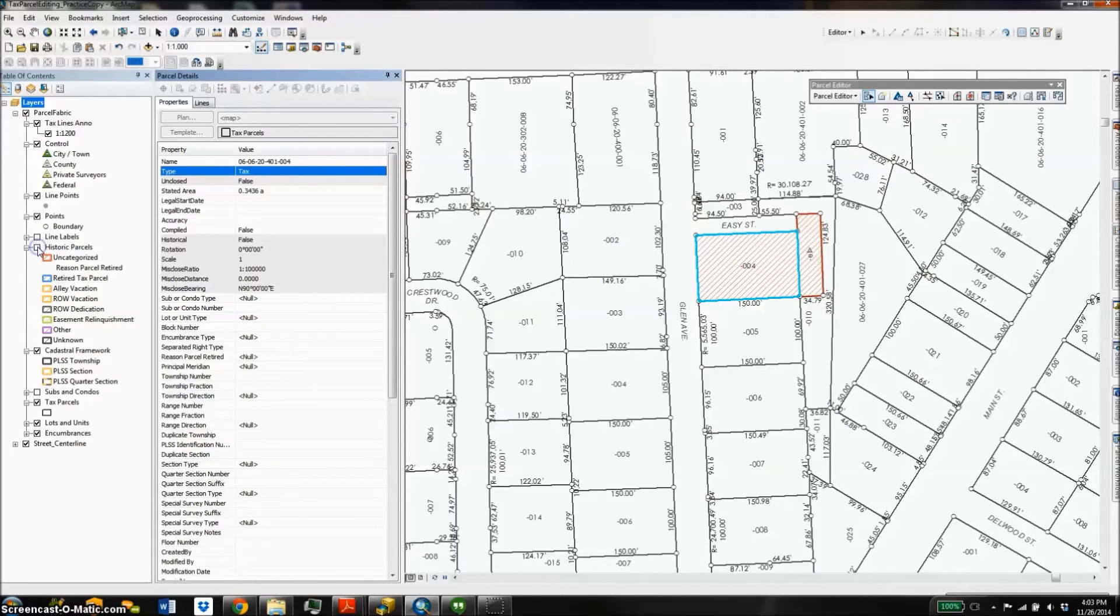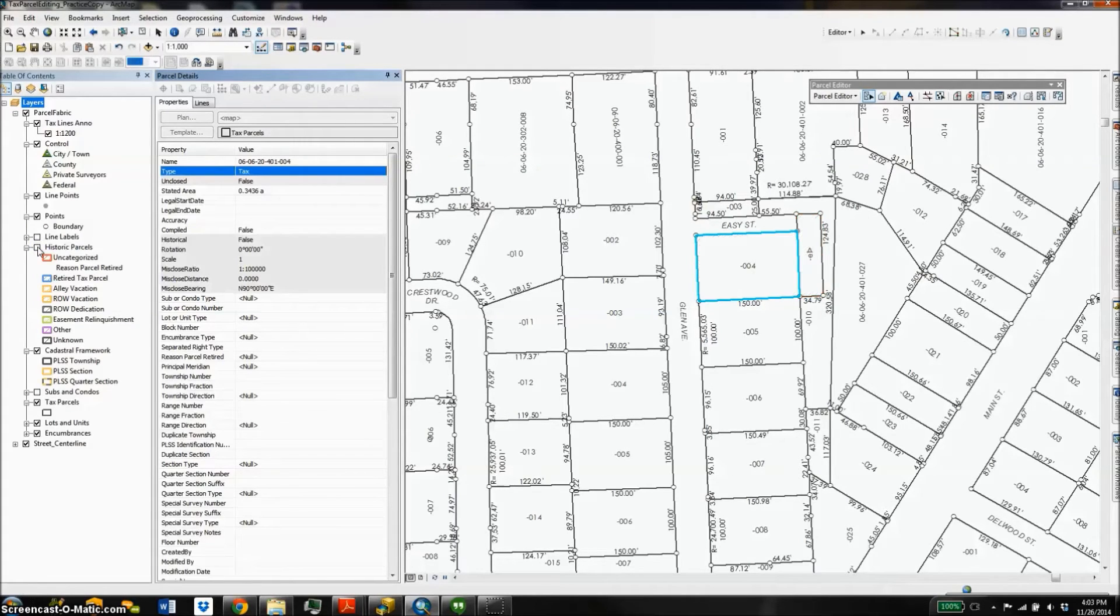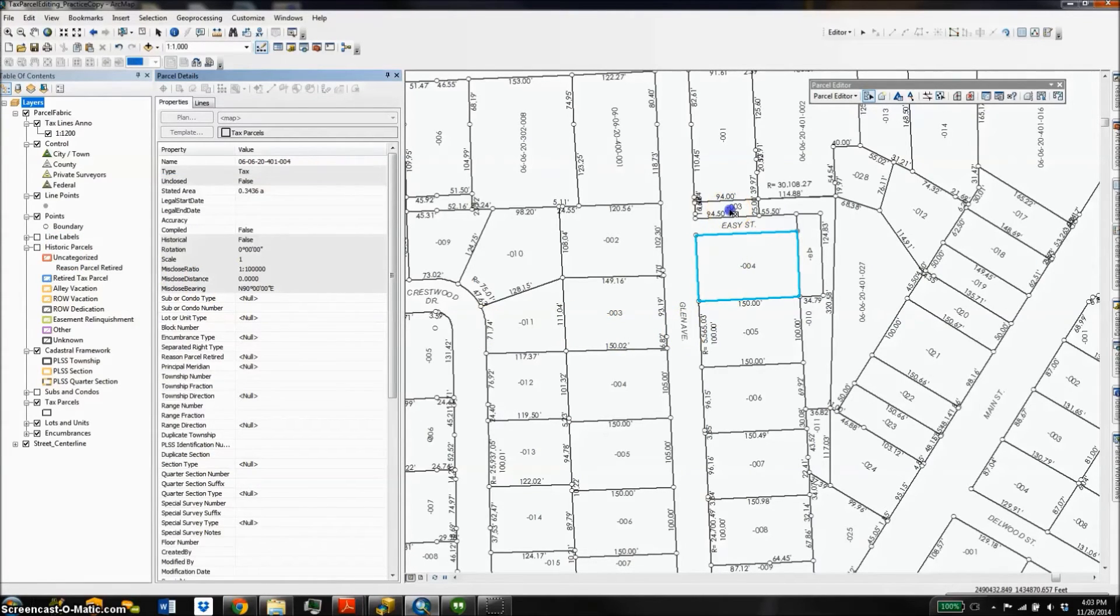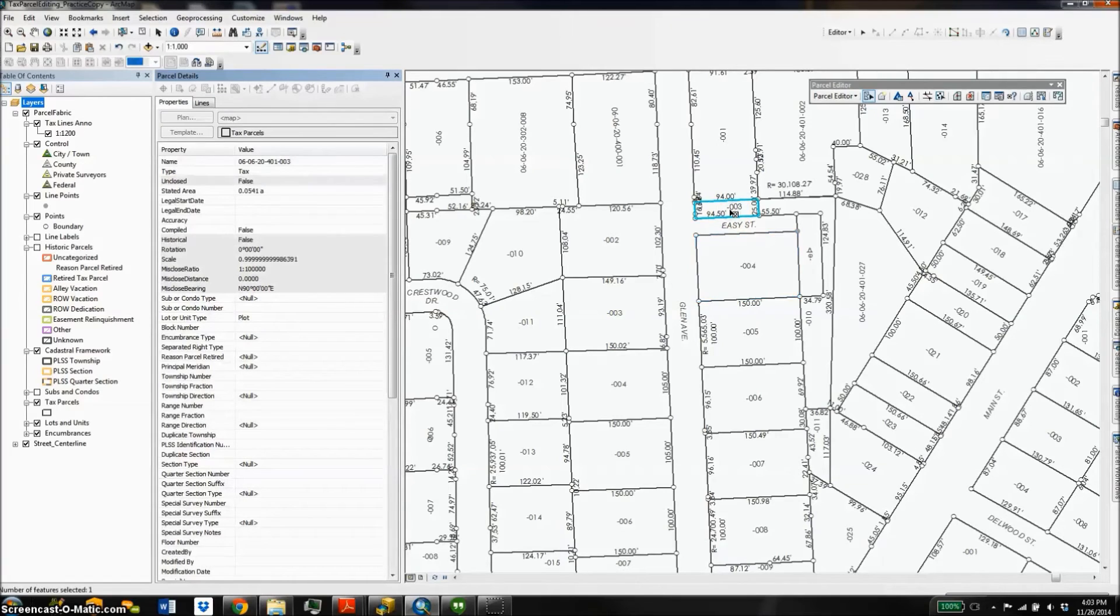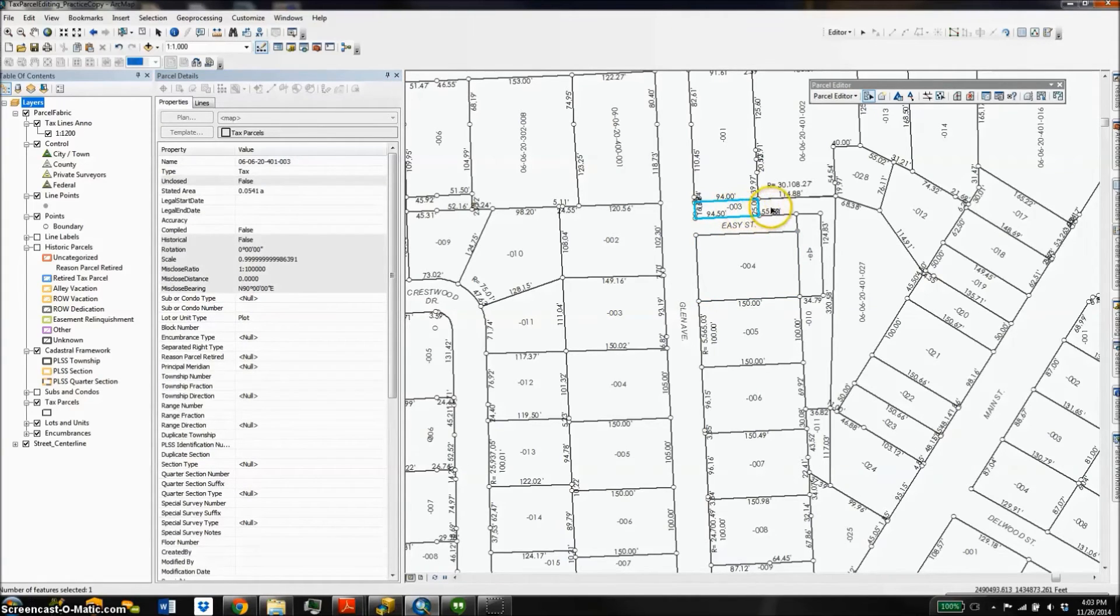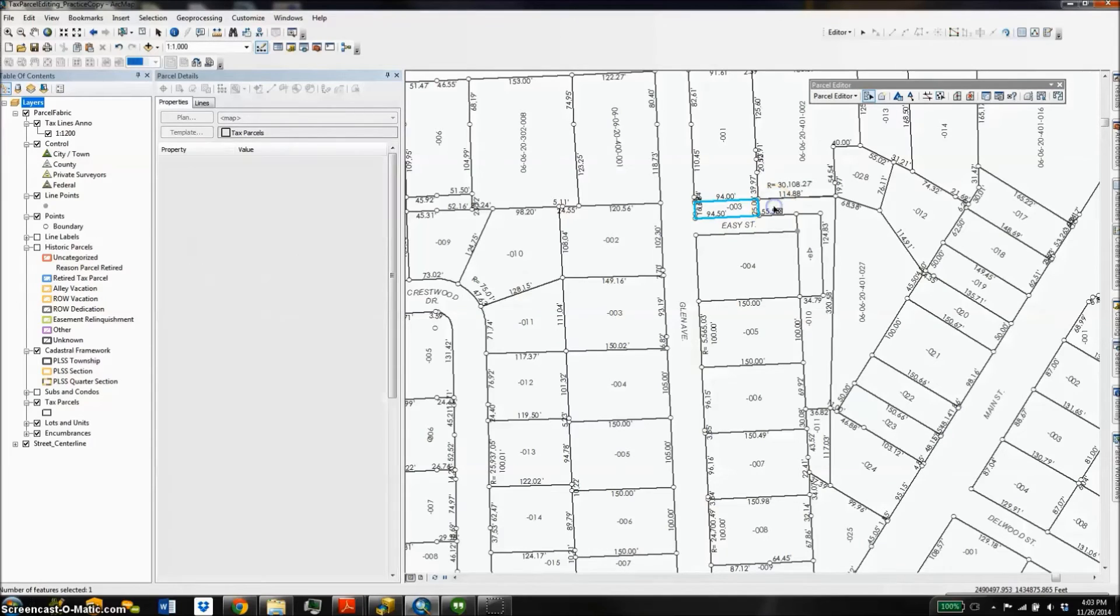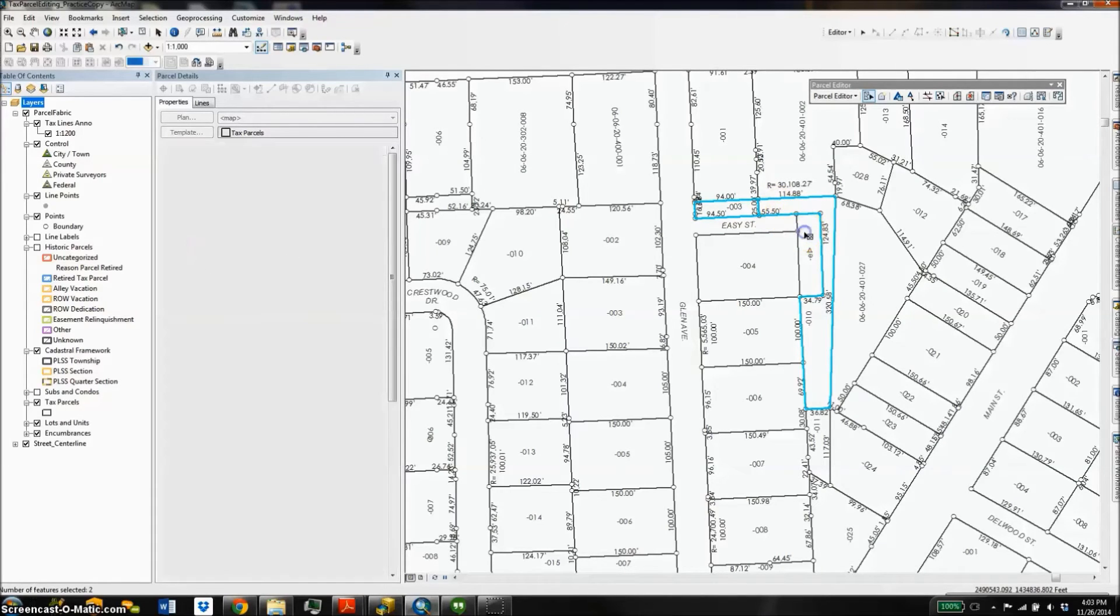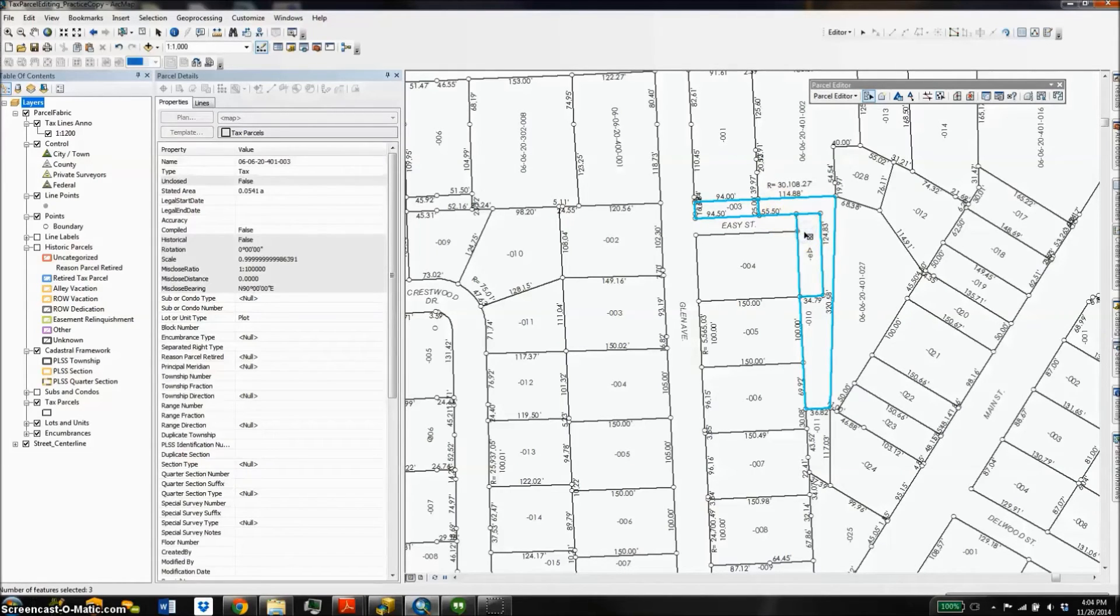The next thing I'm going to do is merge a group of contiguous parcels into a new single parcel. To do this I select the parcels I'm interested in by clicking shift. Once I've got all the parcels I'm interested in highlighted...